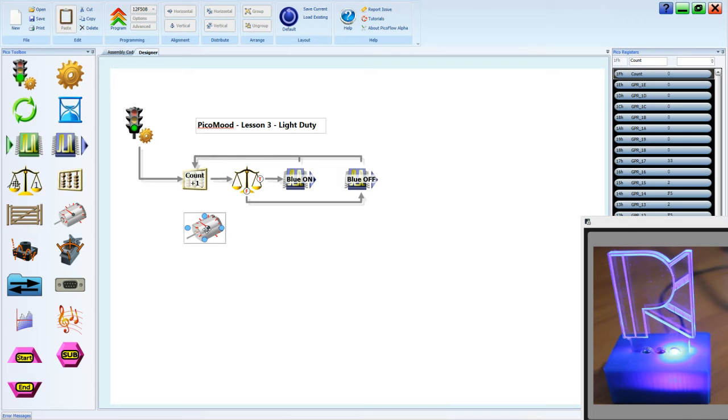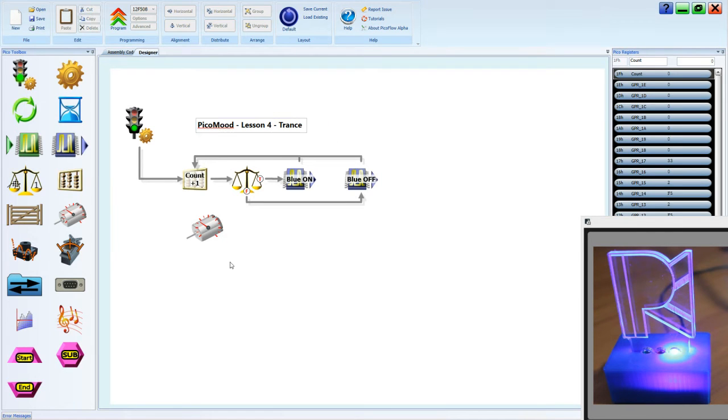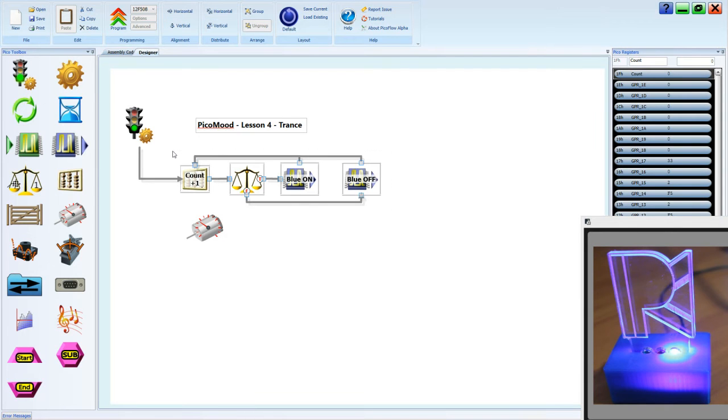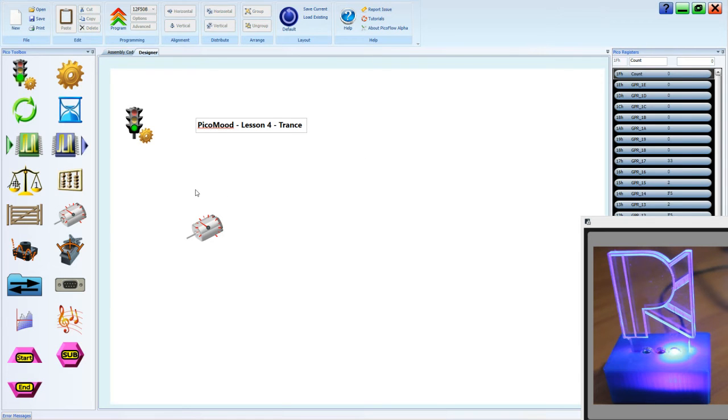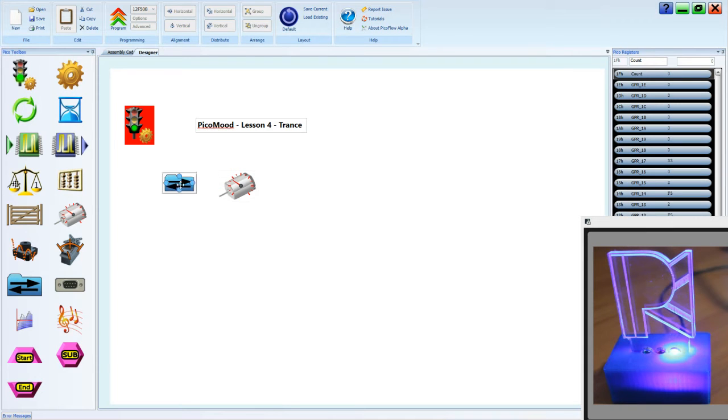And we call that pulse width modulation because we change the width of the pulse. So this is lesson 4, trance. We're going to create more than just what we've done. We're going to make the pulse of light vary brightness like a trance effect, and we're going to use the motor tool and we're going to use a file tool just to set up our motor tool before we get going.